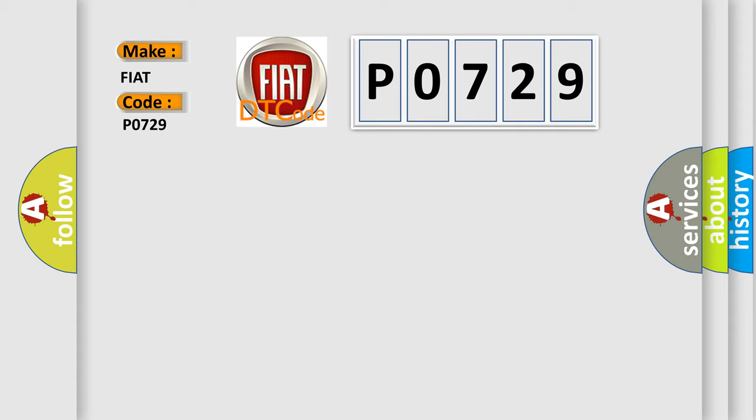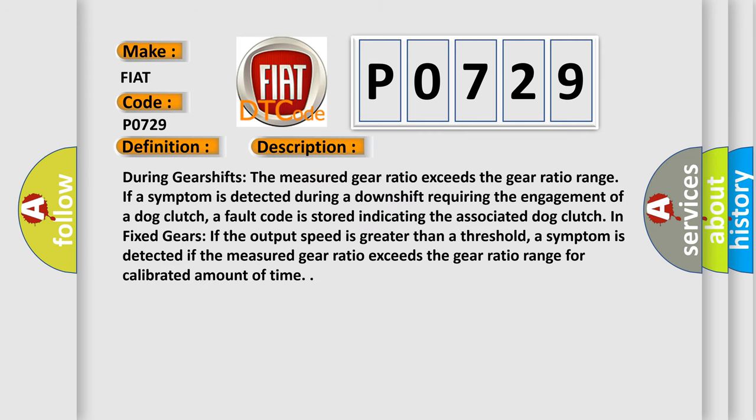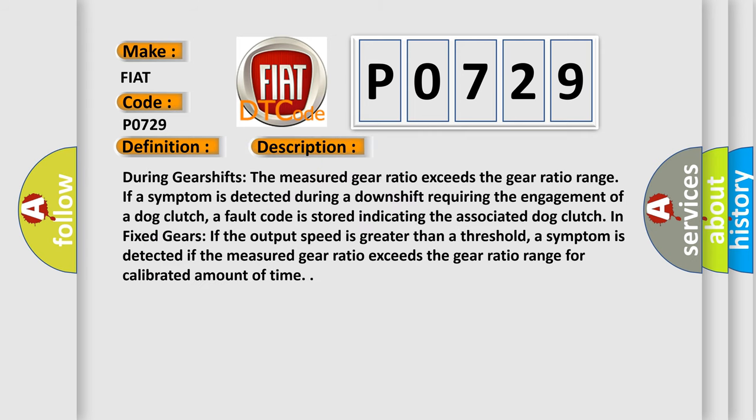The basic definition is Gear 6 shift incorrect ratio. And now this is a short description of this DTC code. During gear shifts the measured gear ratio exceeds the gear ratio range. If the symptom is detected during a downshift requiring the engagement of a dog clutch, a fault code is stored indicating the associated dog clutch. In fixed gears, if the output speed is greater than a threshold, a symptom is detected if the measured gear ratio exceeds the gear ratio range for calibrated amount of time.